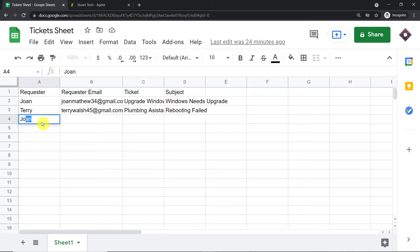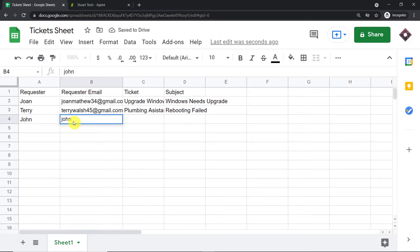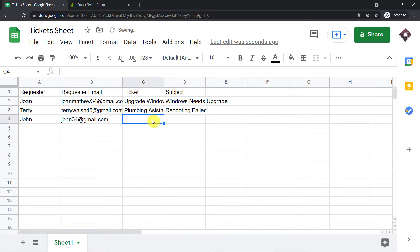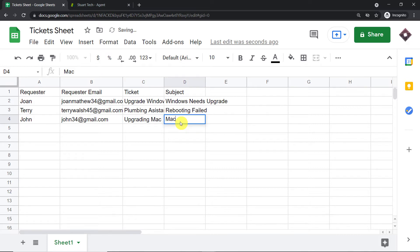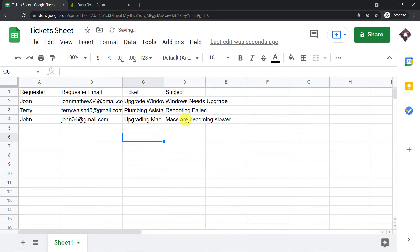We have a requester called John. This is the email address of John — the requester at gmail.com. The ticket subject is 'Upgrading Mac' and the description is 'Macs are becoming slower.' So the ticket is upgrading Mac and the subject is Macs are becoming slower.